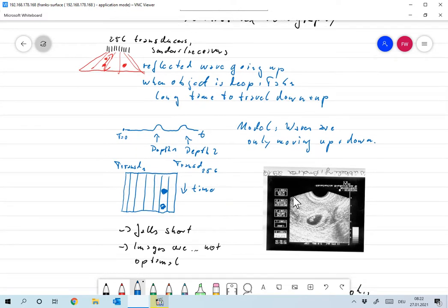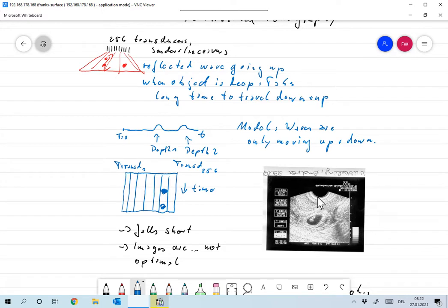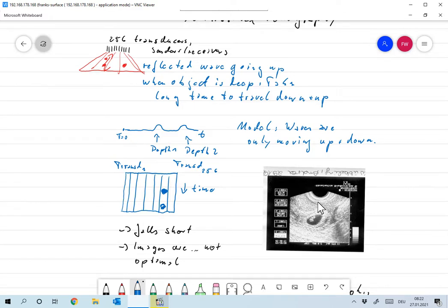Then, typically, these images look something like this. So the idea would then be that, for example, over here, the image, the ultrasound went down. There was something over here. So it was sent up again. And that's why we have this reflection over here.